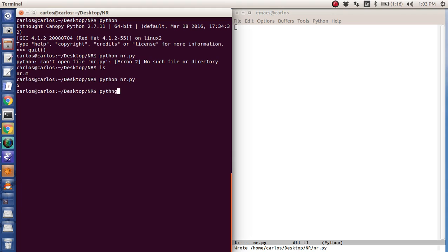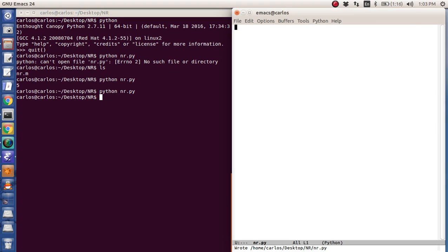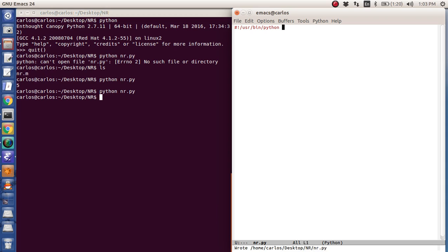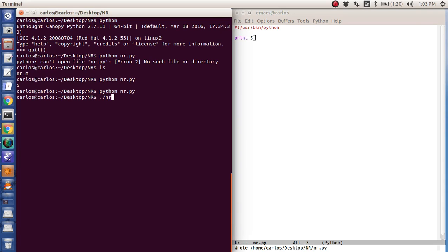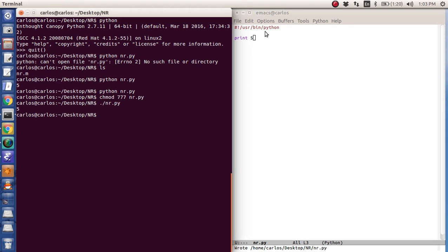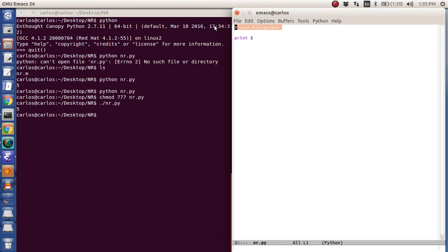Rather than running Python nr.py like this, what I actually like to do is I like to tell Linux what version of Python I want to use. If I type in print 5 like this, I have to chmod it and give it higher permissions, nr.py. Now I can just slash nr.py, and this tells Linux to use the Python environment.